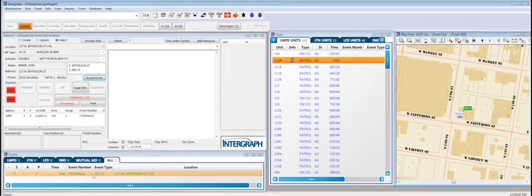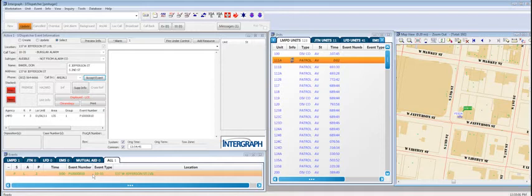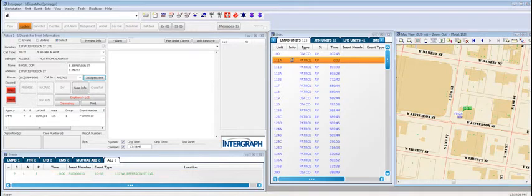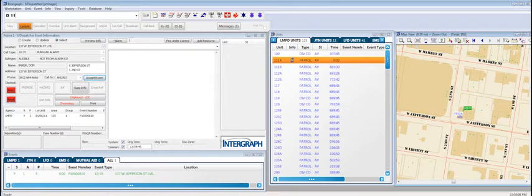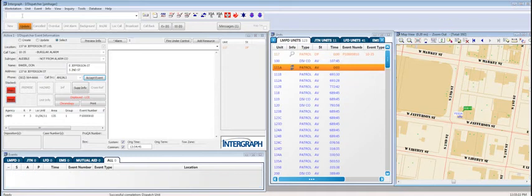The next thing we're going to do is actually send units to the call. We can do that in a variety of ways. First, we'll just use the command line. We'll use the command line to send unit 117 to the event. When we do that, it highlights in the system that unit 117 has been dispatched.